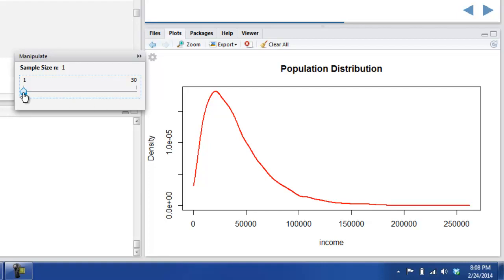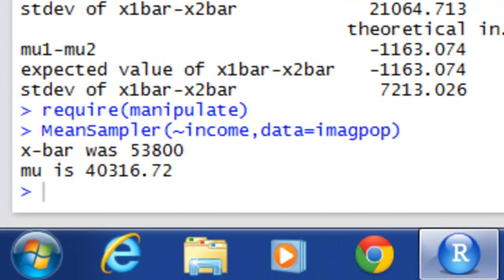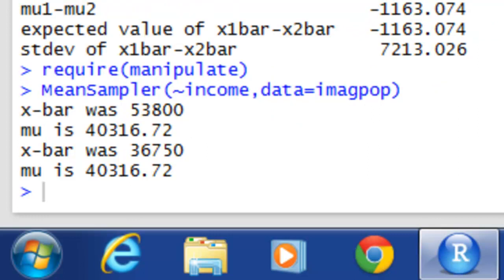Let's pick a sample size that's pretty small to begin with — maybe sample size 2. Over in the console, we see that for our sample of size 2, the mean was 53,800, which is pretty far off from the mean of the population, 40,316. But it was, after all, only a small sample. Let's try it again. This time x-bar was 36,750, again somewhat off from the population mean.